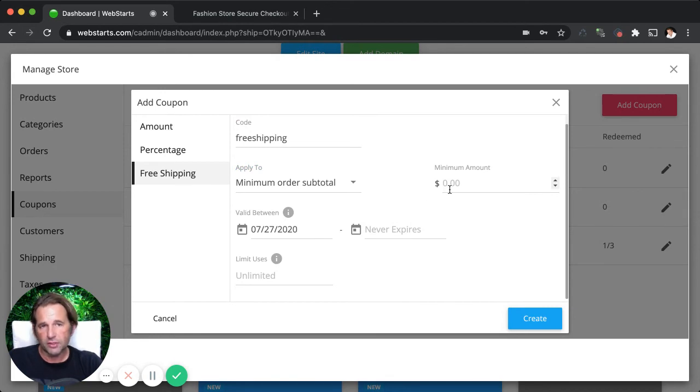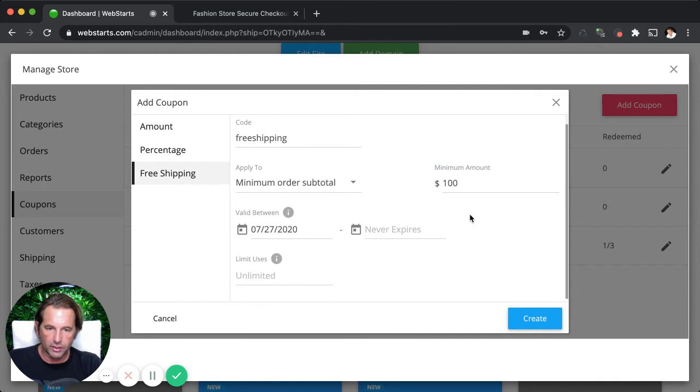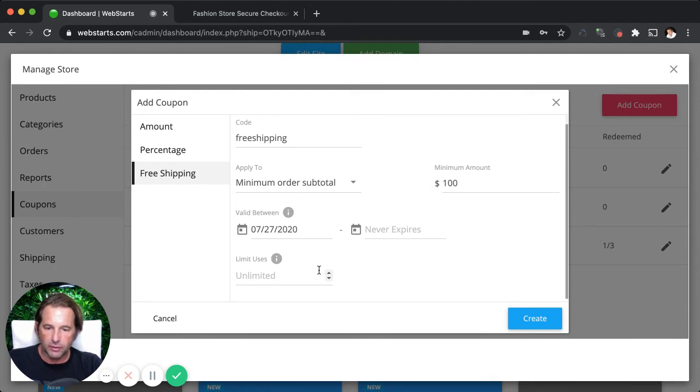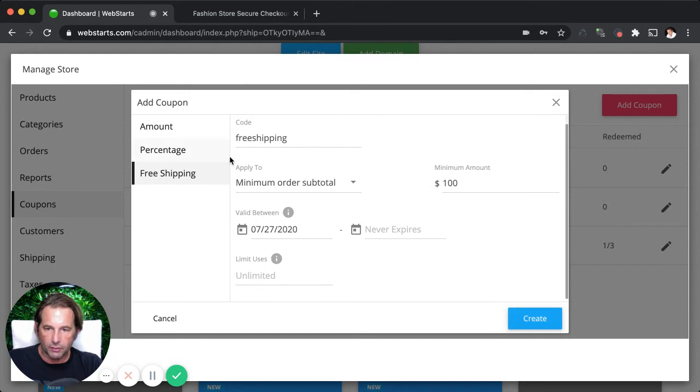So if you want them to spend, let's say a hundred dollars before they qualify for free shipping, enter a hundred dollars as the minimum subtotal amount. And then if you want to assign an expiration date and a limited number of uses, once again, you can do that there. Whenever you're ready, just click create and that will create the coupon.